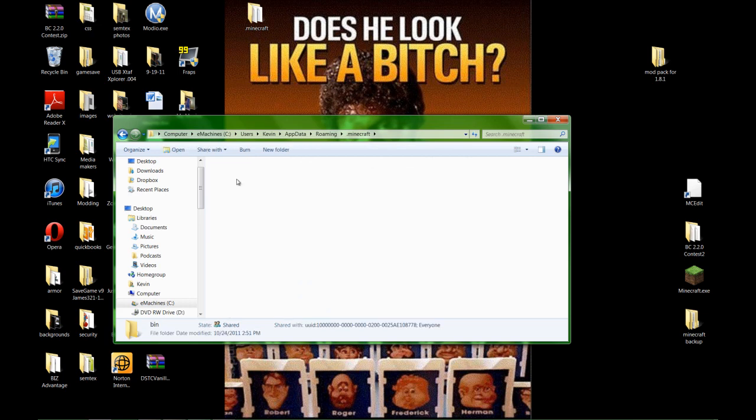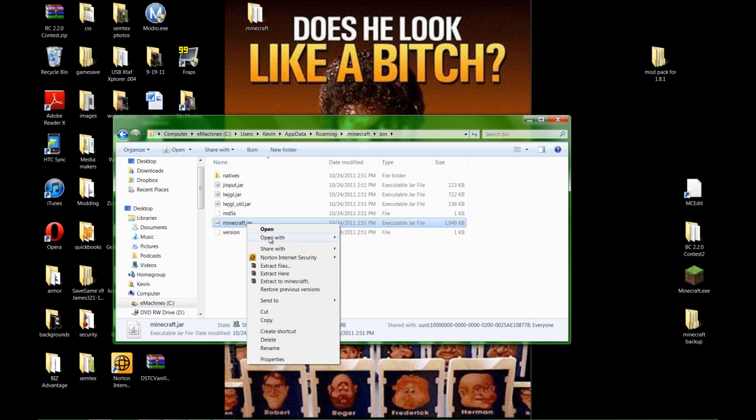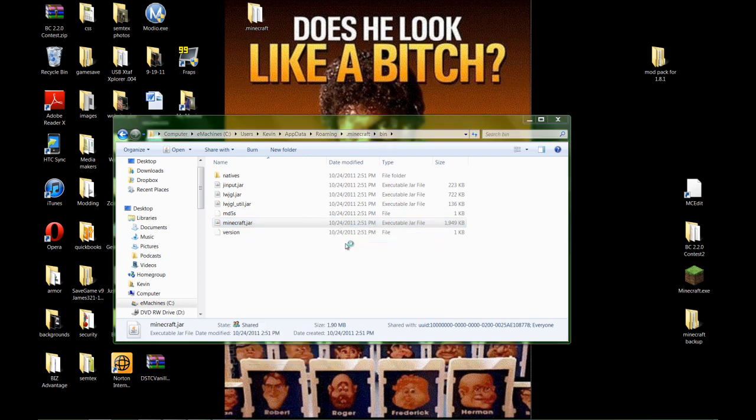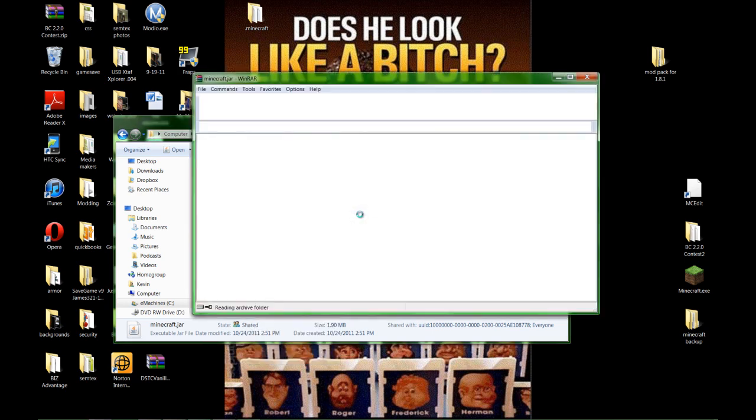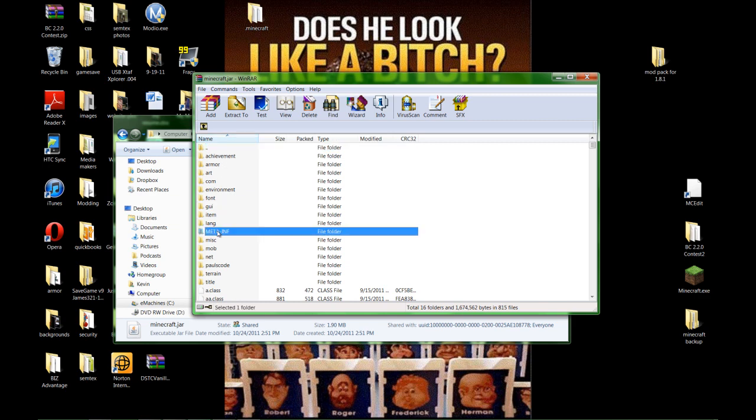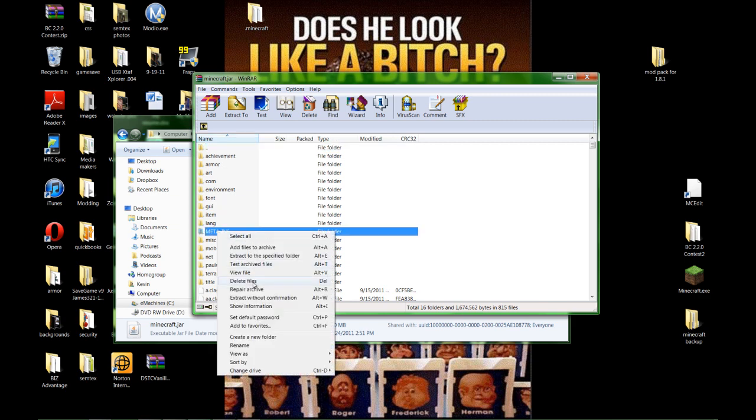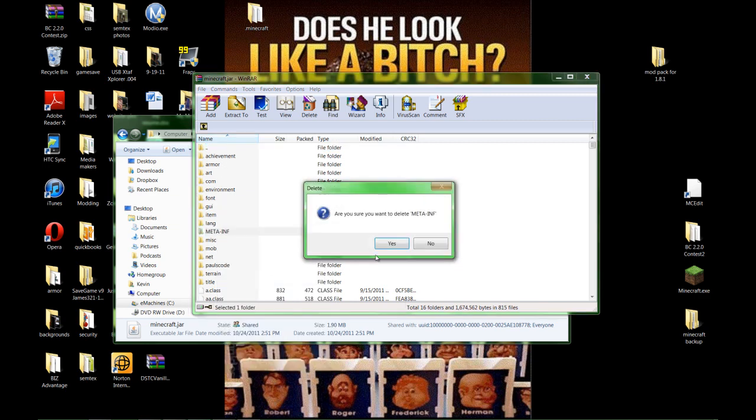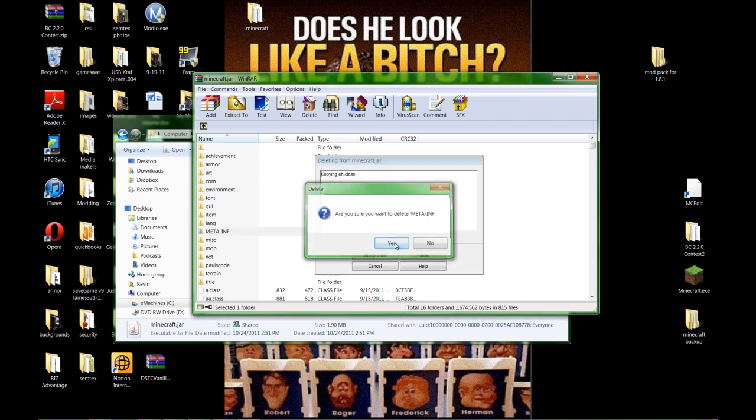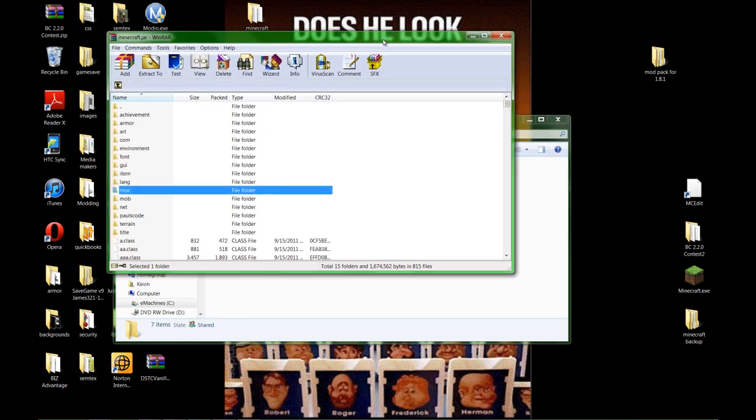Open up your Minecraft folder. First thing we're going to do, go to bin, right click Minecraft jar, open with WinRAR. First things first, delete this META-INF file here. If you don't, Minecraft won't work with any of these mods. That should be the basic for any modding program.